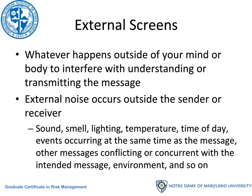Not all of the noise comes from within us. There are external screens as well — whatever happens outside of your mind or body to interfere with understanding or transmitting the message. External noise occurs outside the sender or the receiver. Sometimes just the sounds, the smell, the lighting, the temperature, time of day, the events occurring at the same time as the message, and other messages that are conflicting with your message — all of these things are external sources of noise that can affect the communication process and its effectiveness.